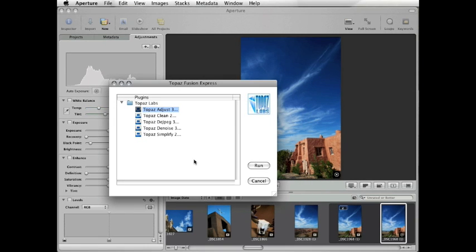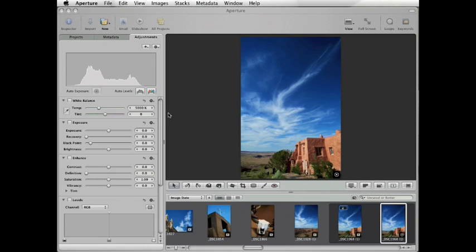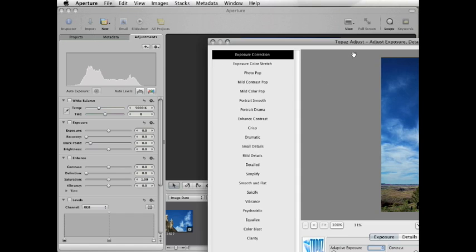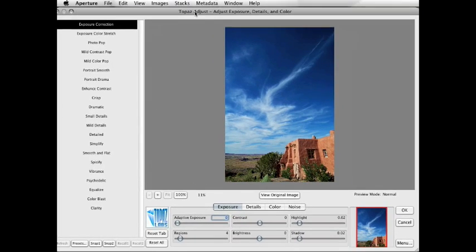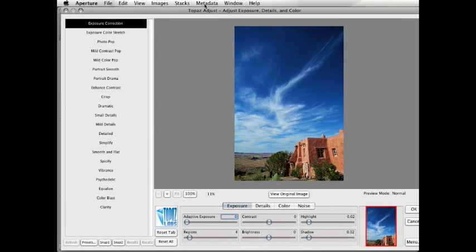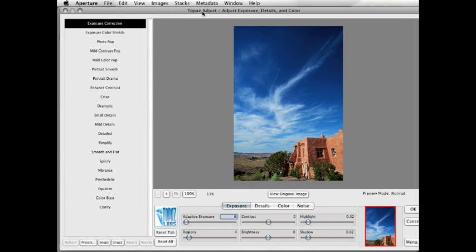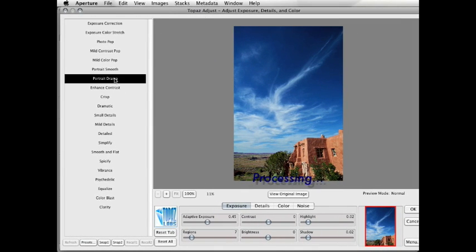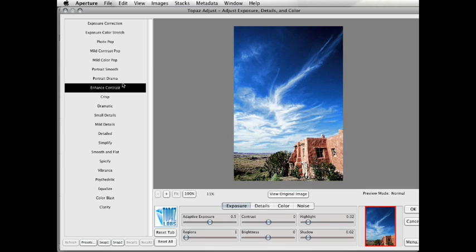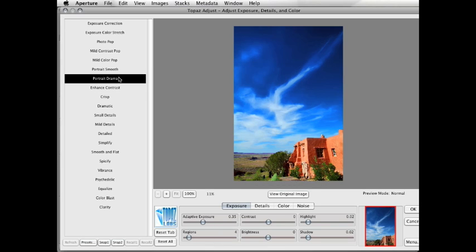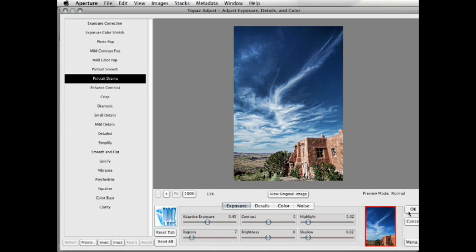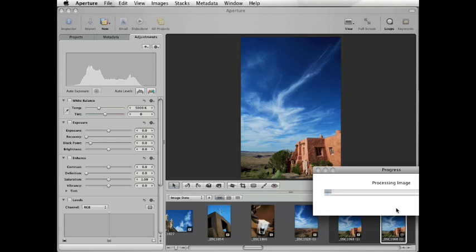For example, if we select Topaz Adjust here, the Adjust window instantly pops up, and adjustments can be made easily, exactly as if you were in Photoshop. After you hit OK, the image will process.